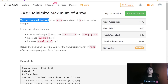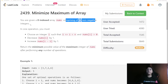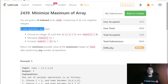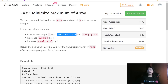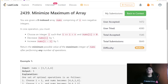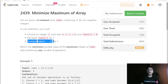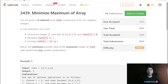We are given a zero-indexed array nums comprising non-negative integers. In one operation, you must choose an integer i such that i is greater than or equal to 1 and goes to n, and nums[i] is greater than zero. Then decrease nums[i] by one and increase nums[i-1] by one.